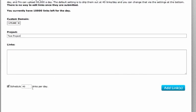So you can call it Test Project. And then the default rate for scheduling these links is 40 per day. I like to set it to 20. I like this process to be as natural and as slow as possible, which search engines will love.